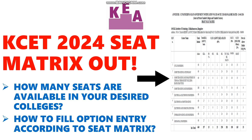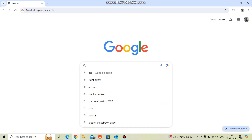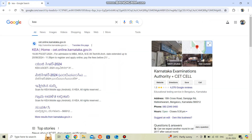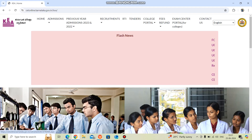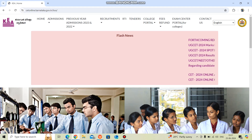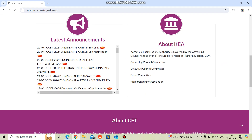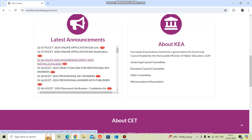In this video we'll show you how to check the seat matrix of your desired college and how to plan your option entry accordingly. First, open a browser and search for KEA. Go to the first website: cet.online.karnataka.gov.in. Scroll down to the latest announcements section, where you can see 'UG CET 2024 Engineering Draft Seat Matrix.' Click on that.